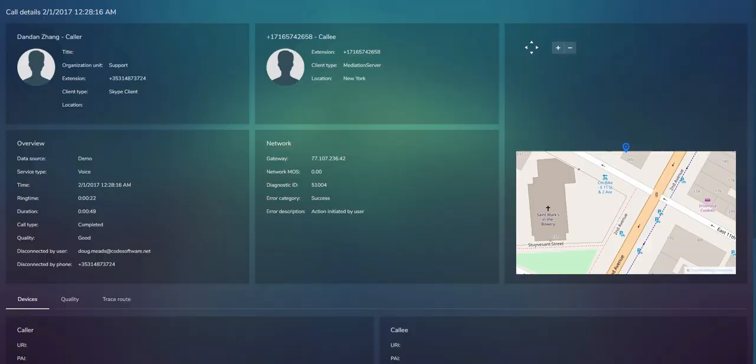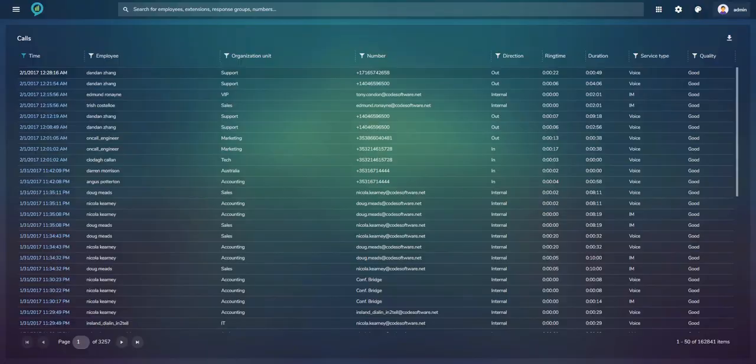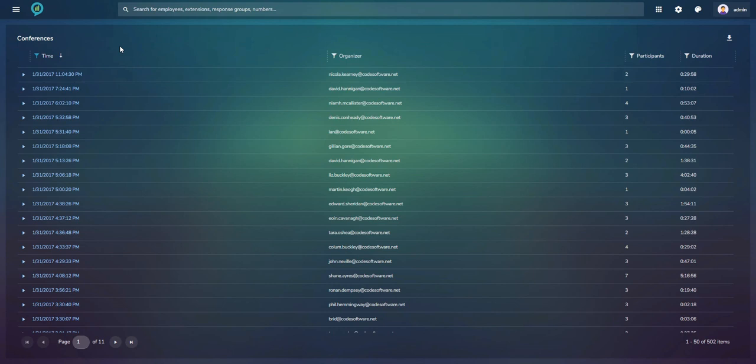The Conferences monitor gives an overview of each conference organized and attended by your employees. Each time a conference finishes, the information appears here and you can click on it to investigate further.